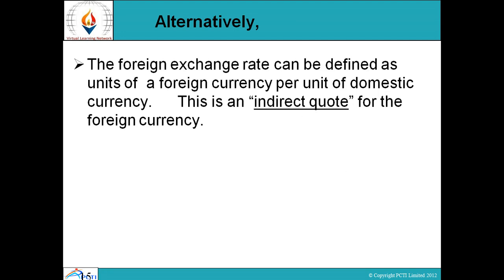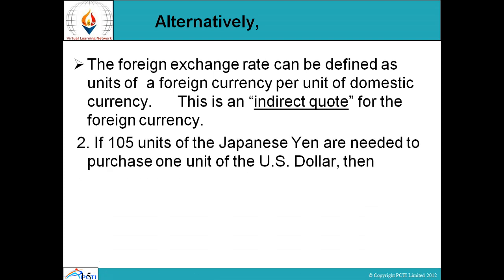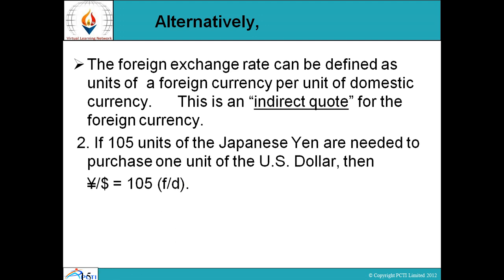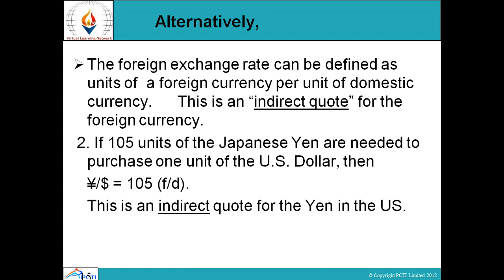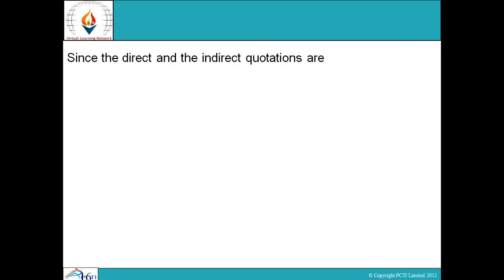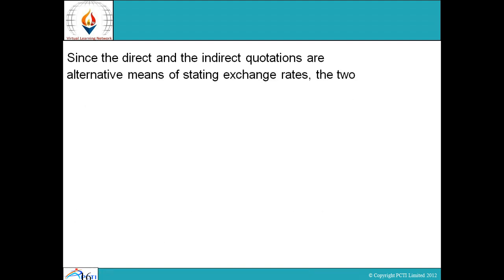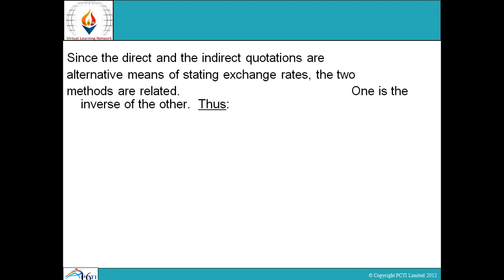Alternatively, the foreign exchange rate can be defined as units of foreign currency per unit of domestic currency — this is an indirect quote for the foreign currency. If 105 units of Japanese yen are needed to purchase one US dollar, then yen per dollar equals 105. This is an indirect quote for the yen in the US. Since direct and indirect quotations are alternative means of stating exchange rates, the two methods are related — one is the inverse of the other.